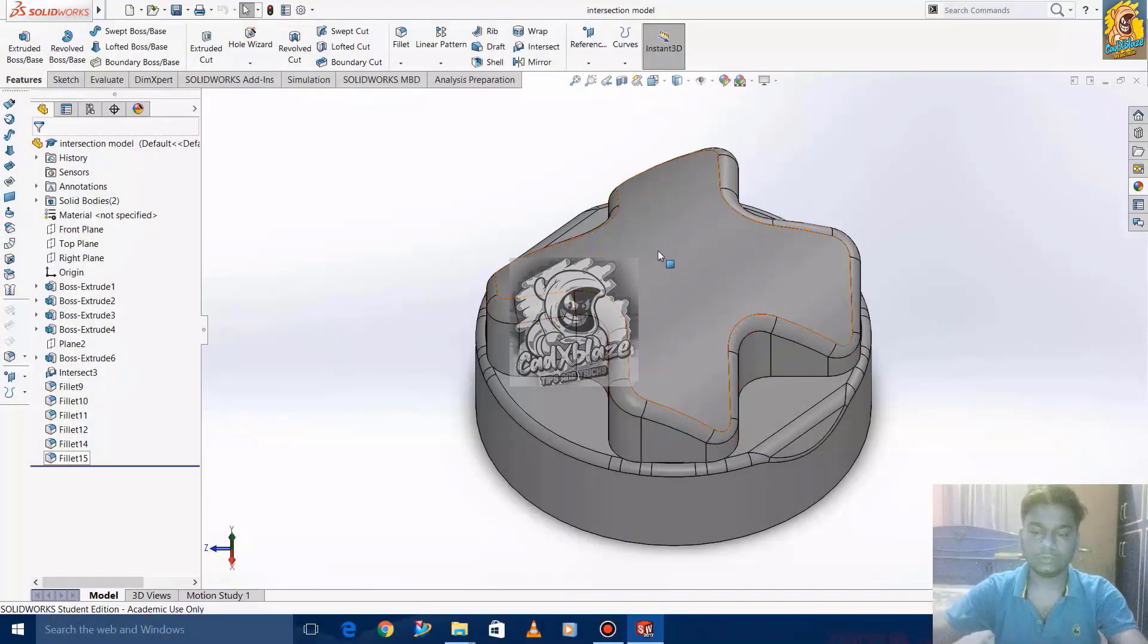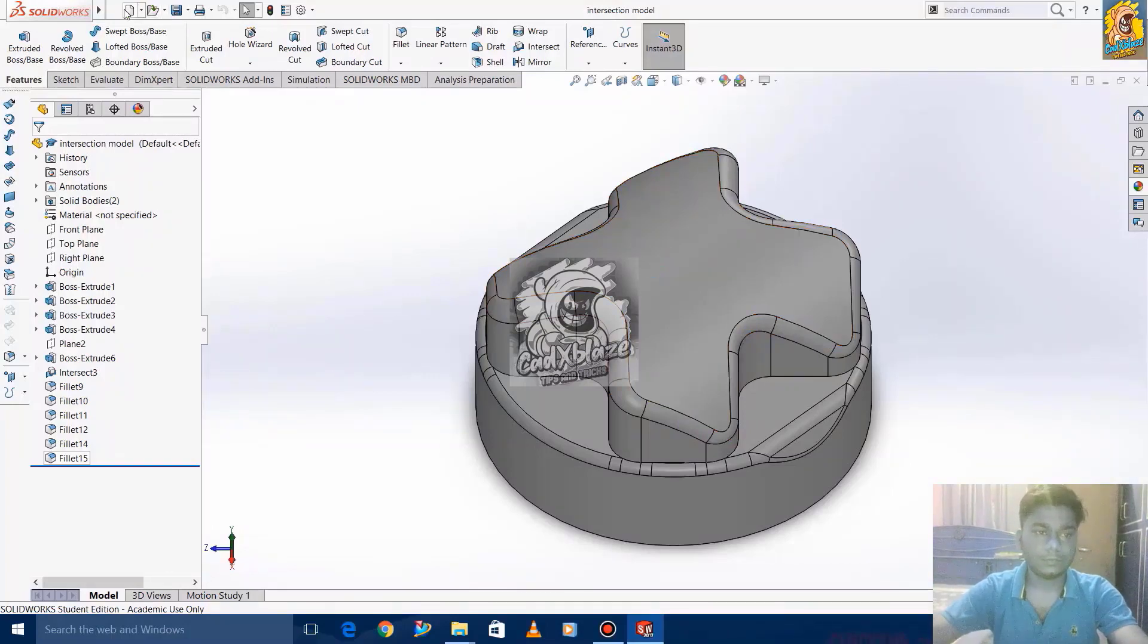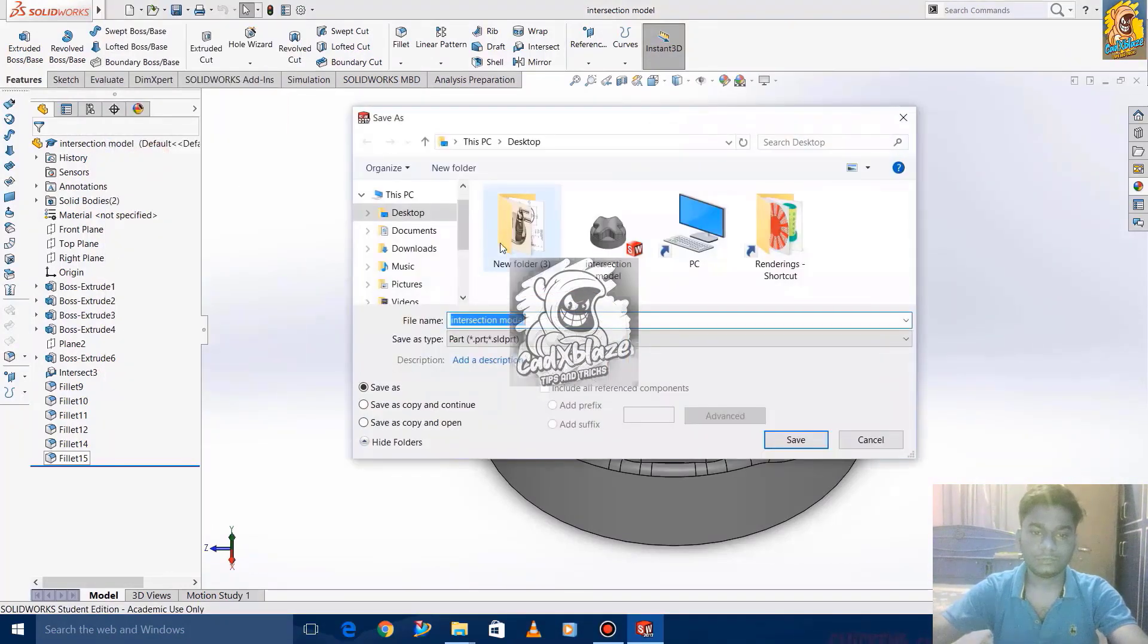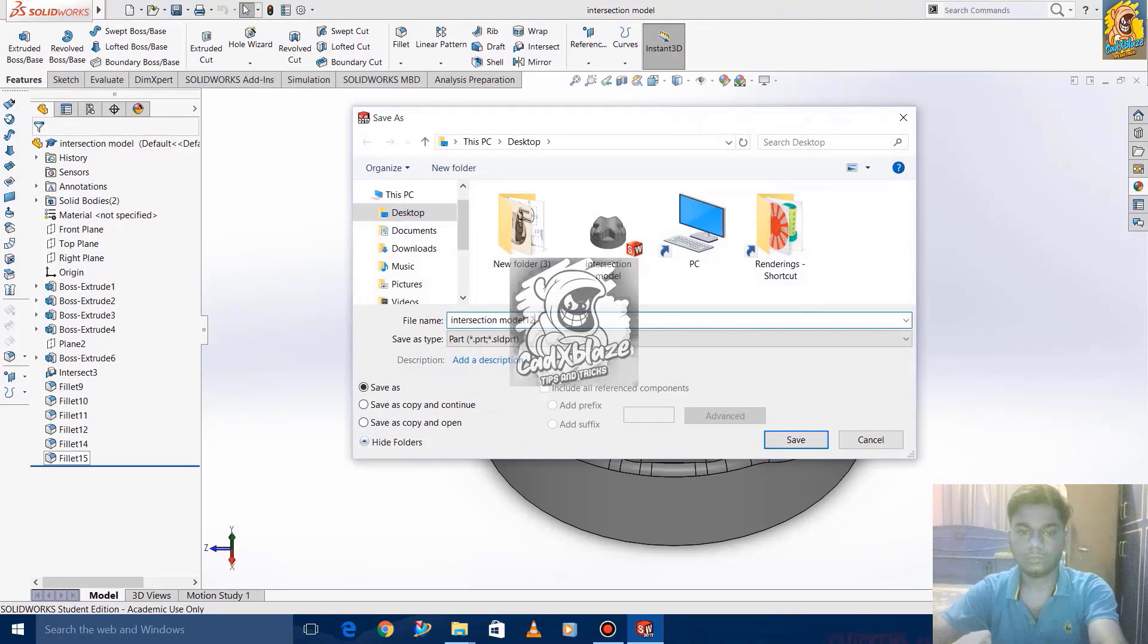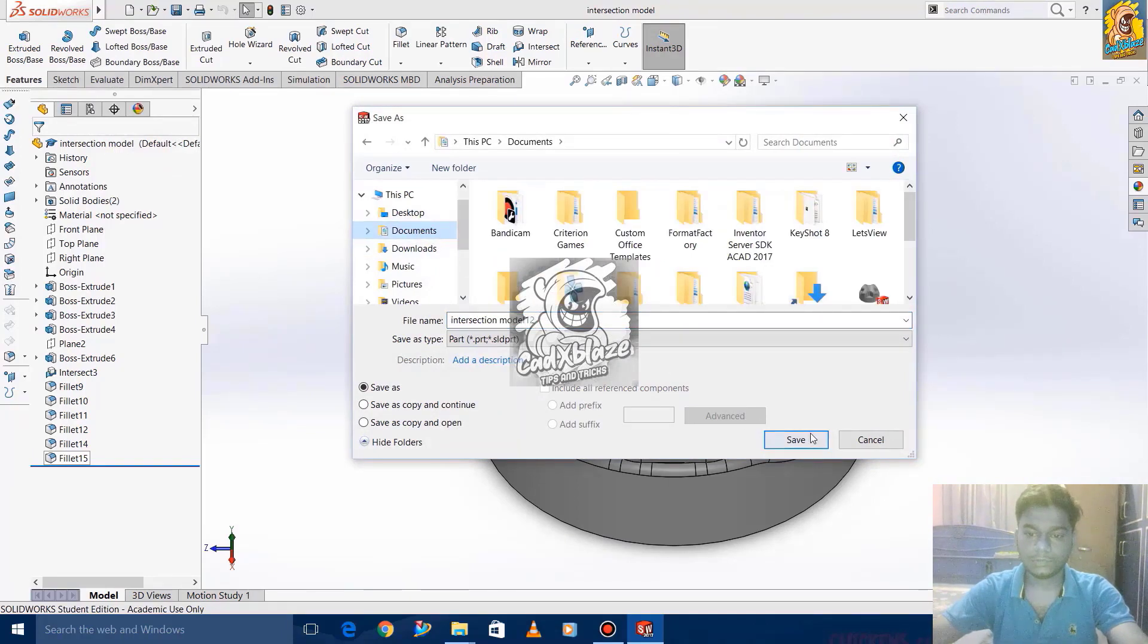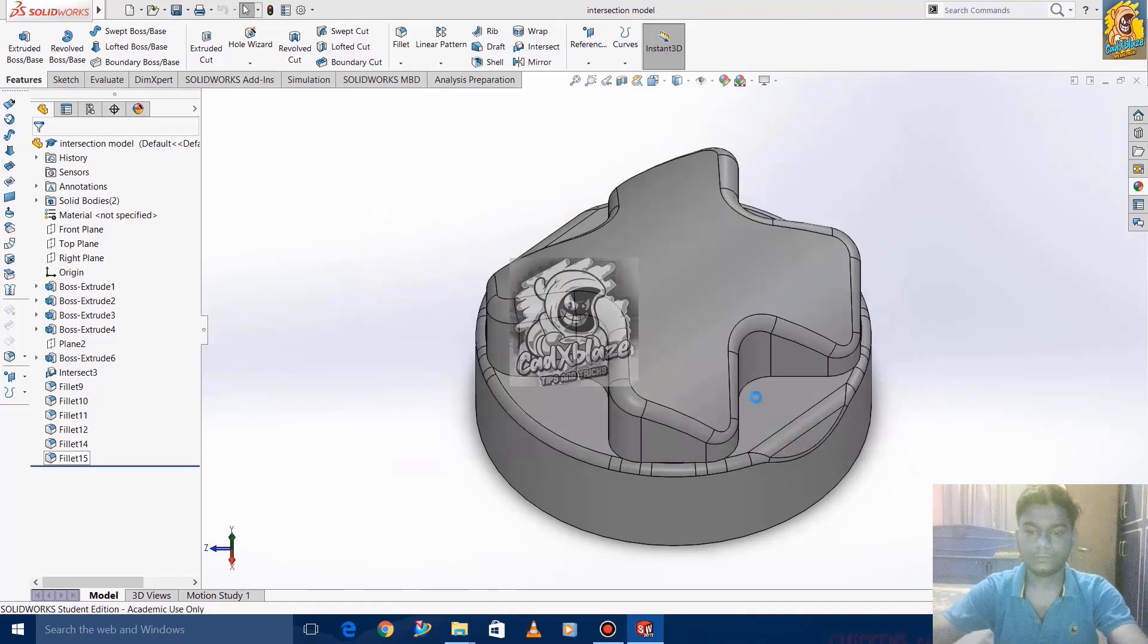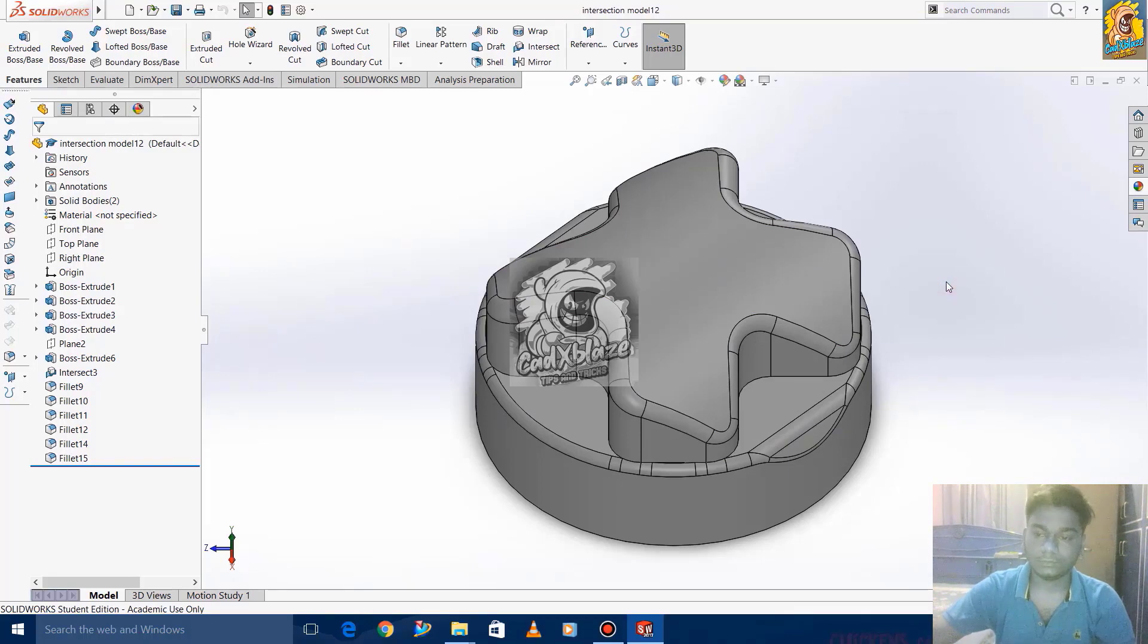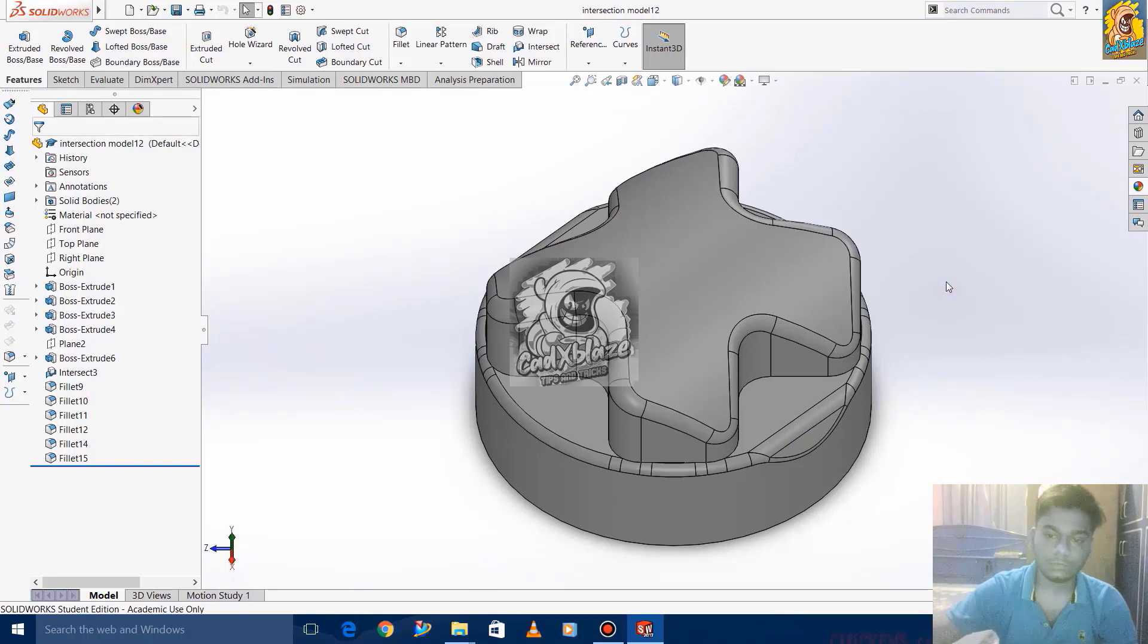Now we are saving the part. We completed the model, and let's look at how it looks after the rendering.